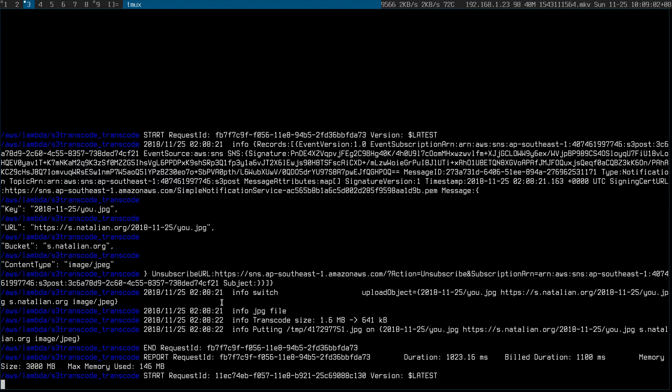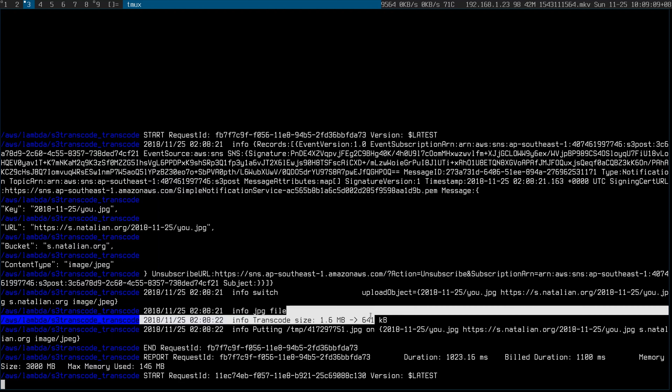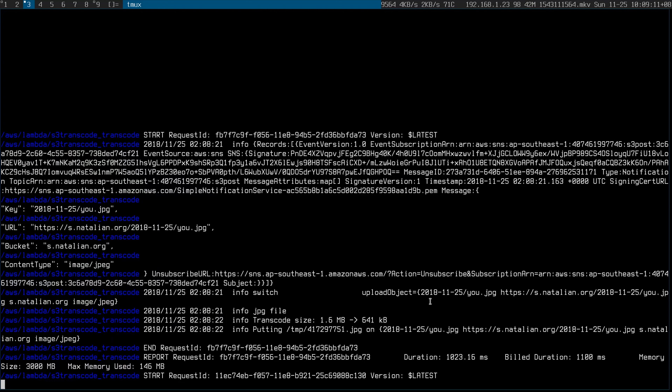As you can see from me tailing the Lambda logs, the JPEG has been compressed from 1.6 megabytes down to 646 kilobytes — that's a big saving. The same applies if I'm using pngquant.